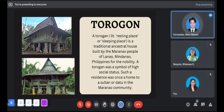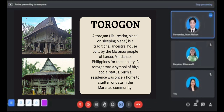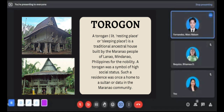Finally, the Torogon is a traditional ancestral house built by the Maranaw people of Lanao, Mindanao, Philippines, for the nobility. A Torogon was a symbol of high social status — it was once a home to a sultan or datu in the Maranaw community, serving as a resting and sleeping place for datus and sultans. It was the core of their traditional estate, craft, costumes, arts, and culture. It is commonly found in Marawi City and other areas in Lanao del Sur province, and is considered a national cultural treasure.